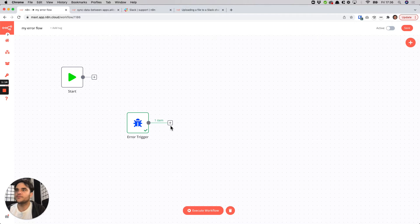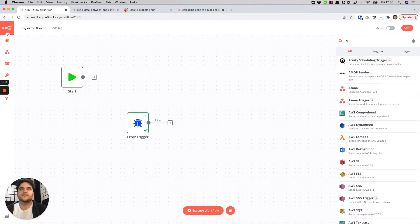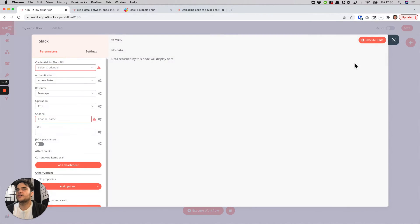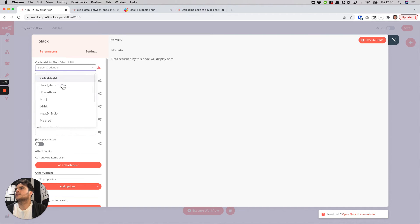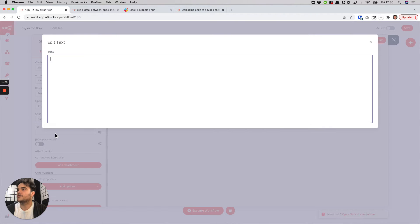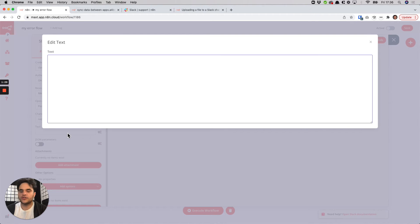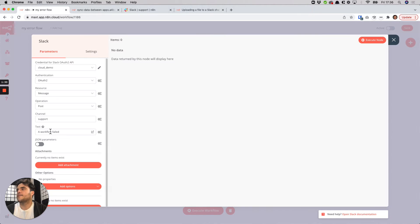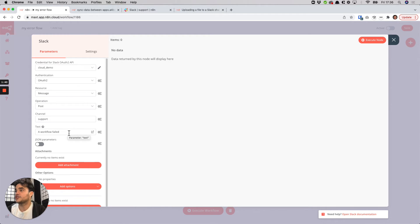So in a very simple case we could do something like send a Slack message so we'll add the Slack node. In this case I have an OAuth2 credential, I'll hook that up, we want to post a message to a channel, let's say we have a support channel, and then for the text itself you know we could just write that the workflow failed. Right now this won't be particularly helpful, you won't know which workflow failed, so this could be fine if you have a simple instance and just anytime there's a problem you want to just know that there was some sort of a problem.